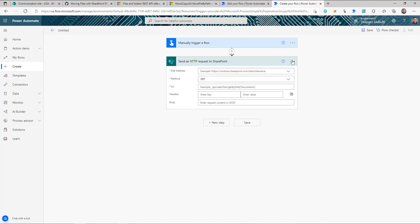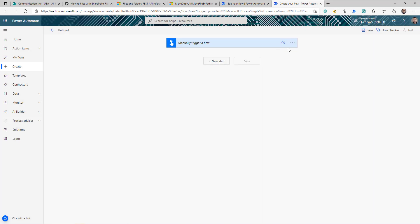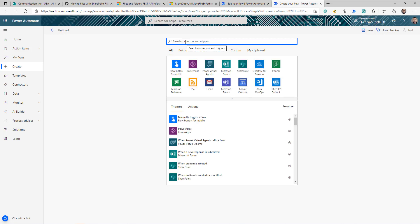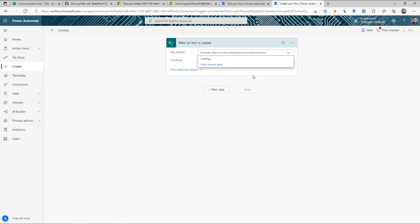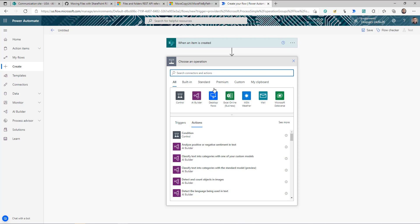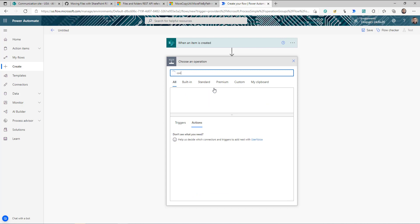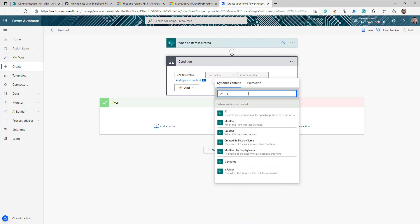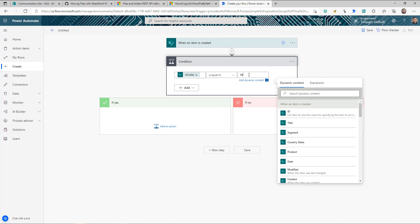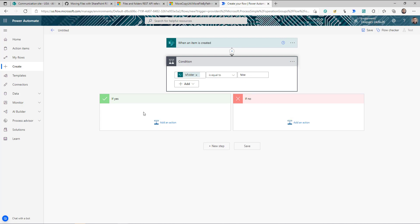Now let's go back to our flow. I'm going to delete the previous action and trigger, because I want this flow to trigger when a new item is created. I'll use the 'When an item is created' trigger, select my site URL and list name. The first thing I need to check is whether I'm creating a folder or an item, because I don't want to move a folder. So I'll add a condition: if the 'Is Folder' property is equal to false, then I'll do my logic.